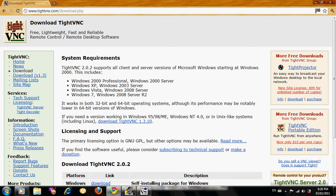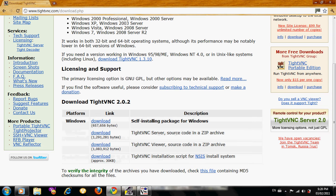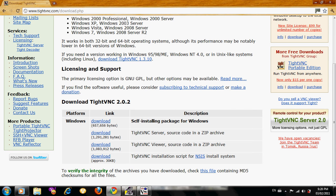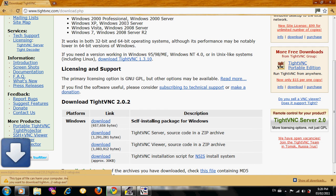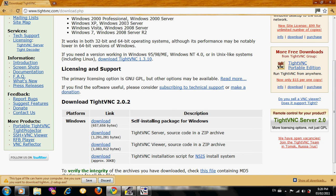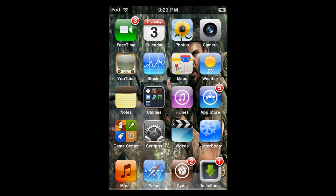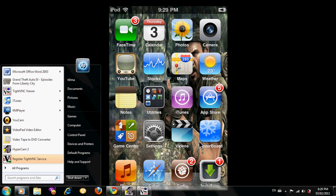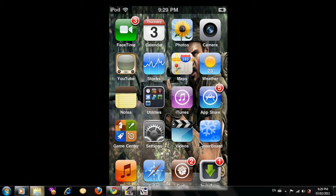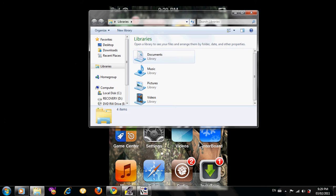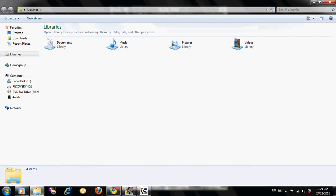Go on this one where it says download TightVNC, the second one. Open it up, and this is the website that it should open to. Scroll down until you see platform Windows, link, and then download right here. In the description, just open the one where it says self-installing package for Windows. I already have this, so I'm not going to bother downloading it again.